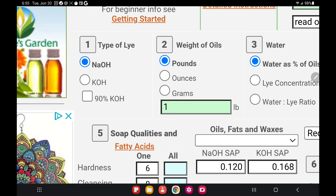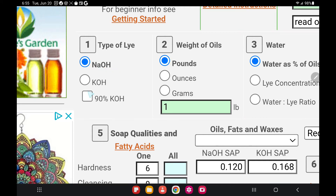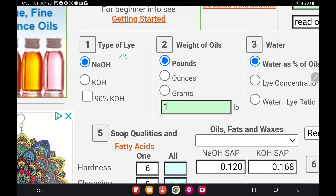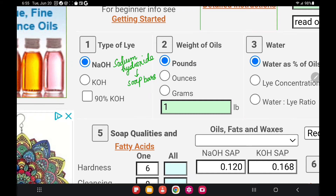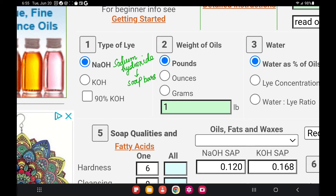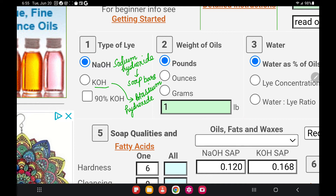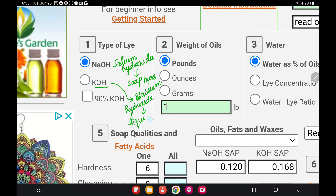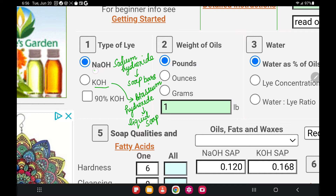Number one is type of lye. You have to pick which type of lye you want to use, and there are two types: NaOH and KOH. NaOH is sodium hydroxide — this is the lye you use to make soap bars, cold process soap, and hot process soap. The other option is KOH, which is potassium hydroxide, and you use this to make liquid soap. Since I make videos about cold process soap, I will only be using NaOH.